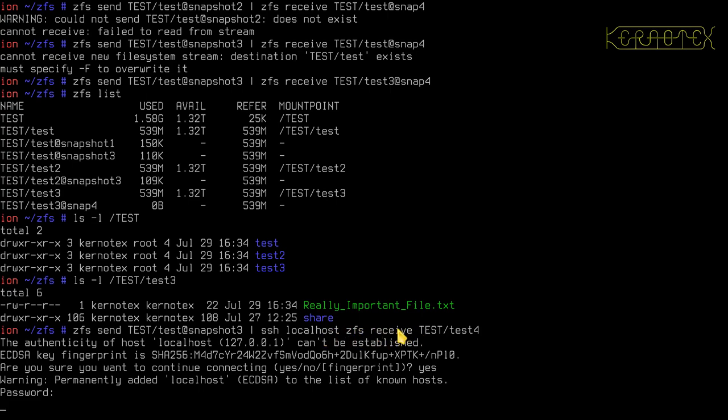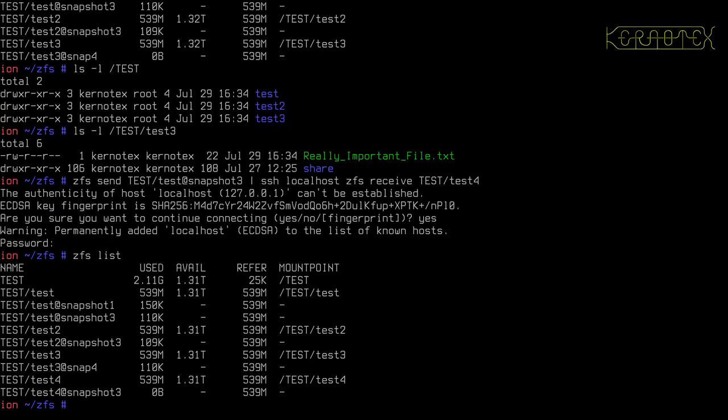And I'm receiving it there on its ZFS system, and obviously this could be a completely different pool, and I might want to call it a completely different data set as well. And that's done. And as you can see, it's worked. So that's been transmitted via SSH locally onto this machine.